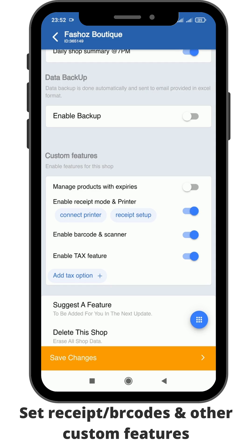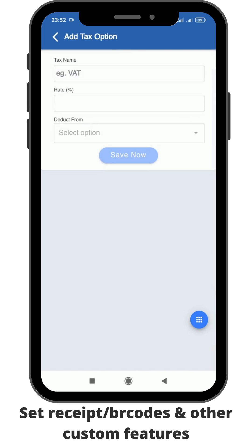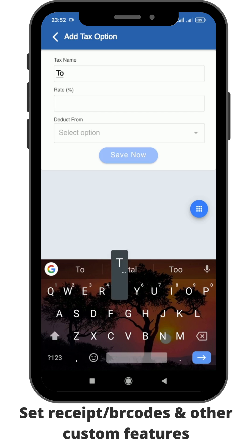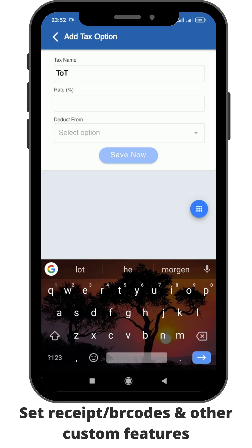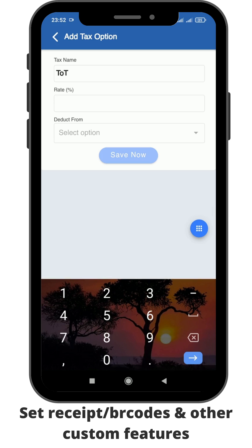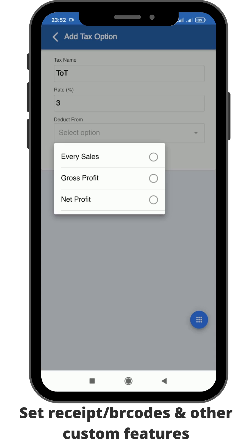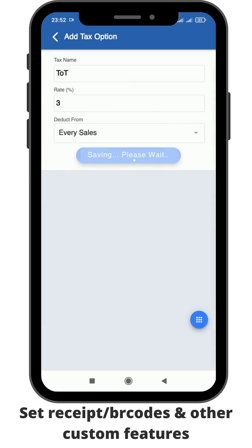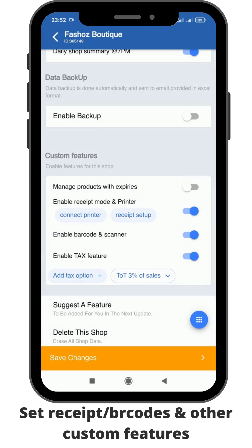Also, under the tax section, you can add the tax that you want to pay. So let's say you're paying the turnover tax and the percentage is 3%. Then you're able to select deducted from every sale. You save that.